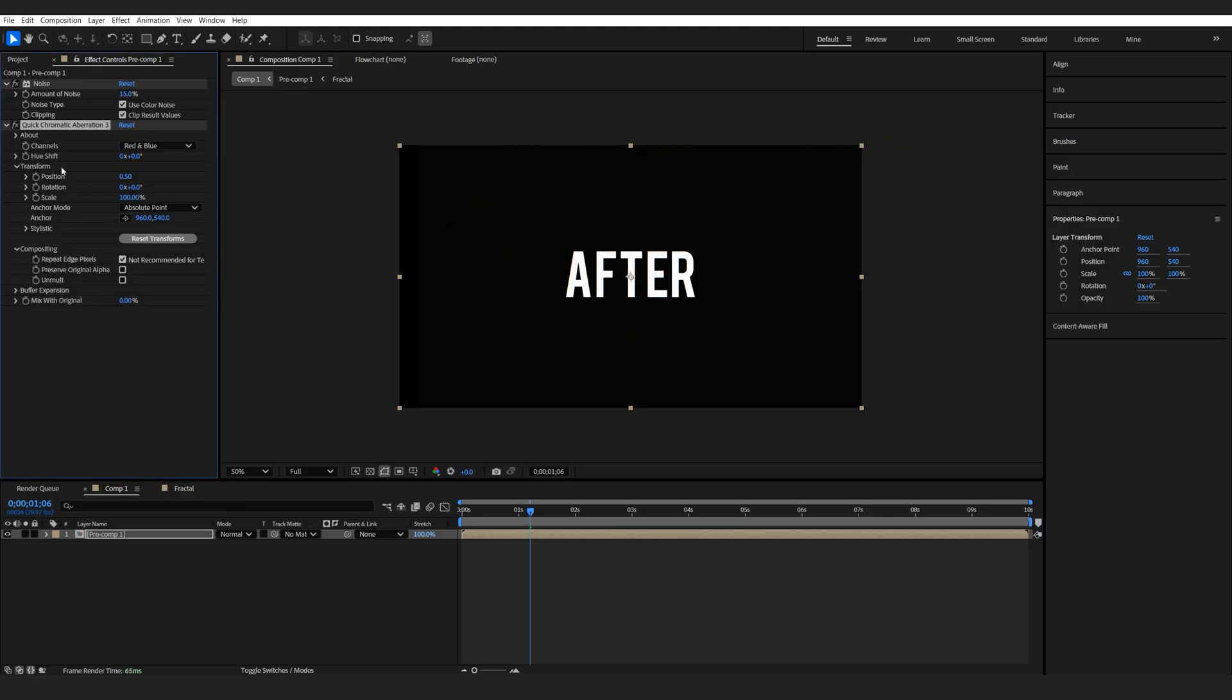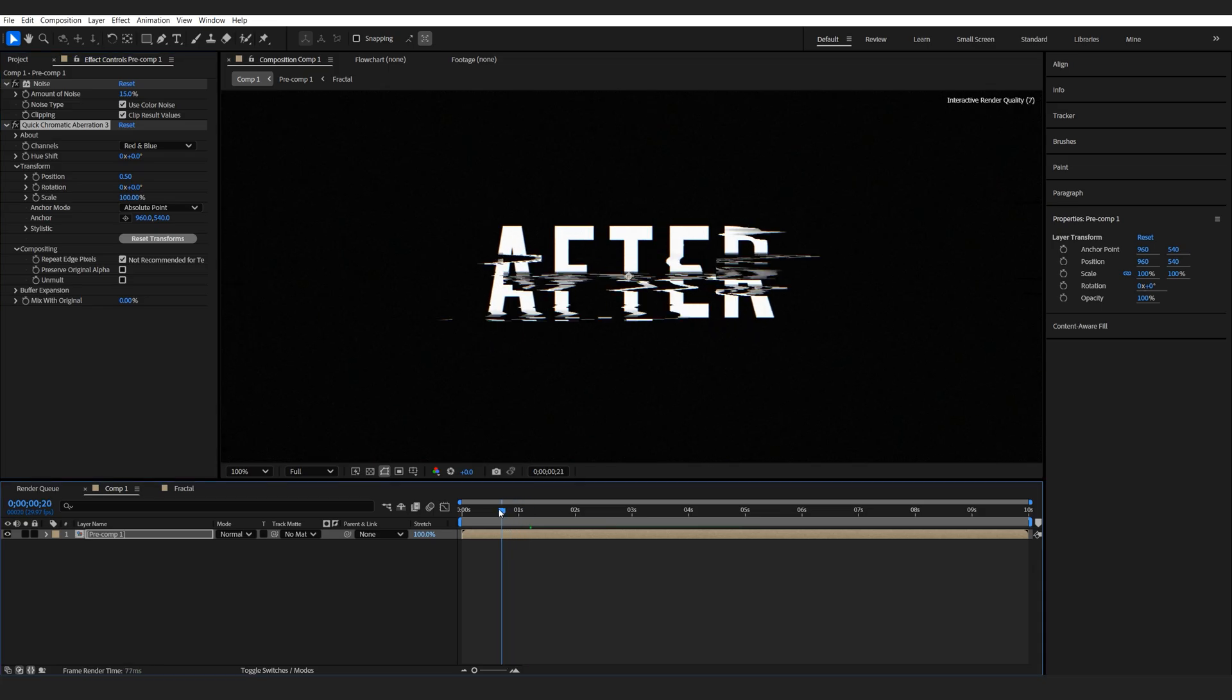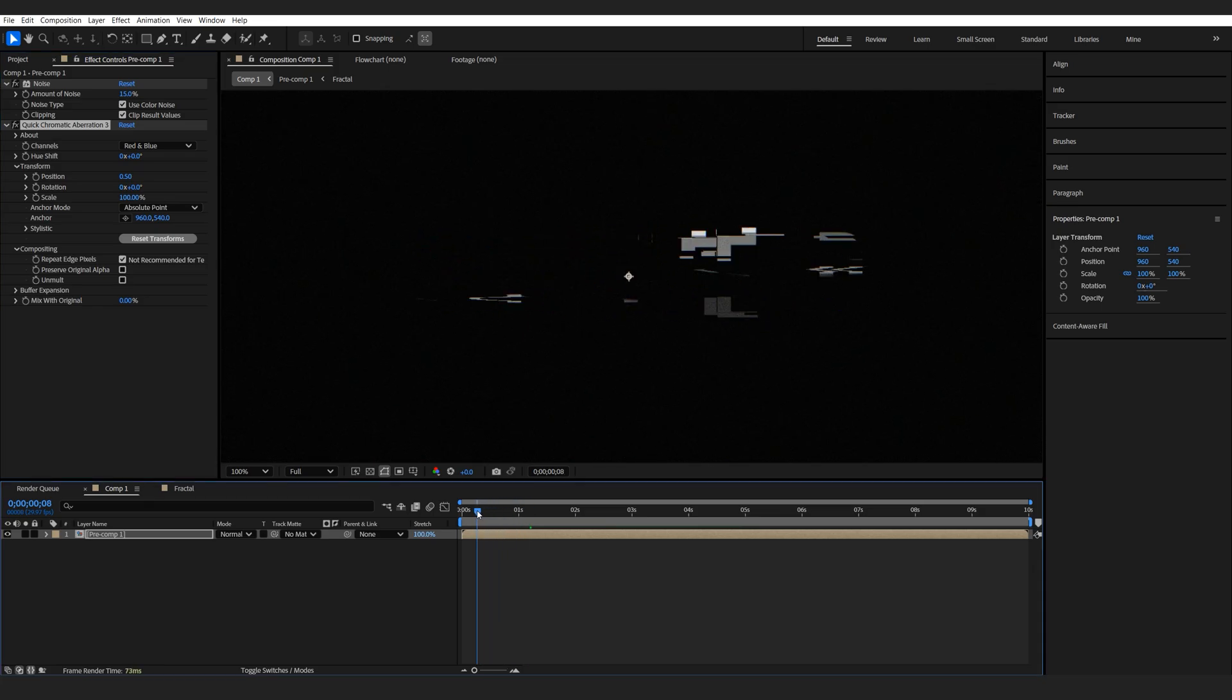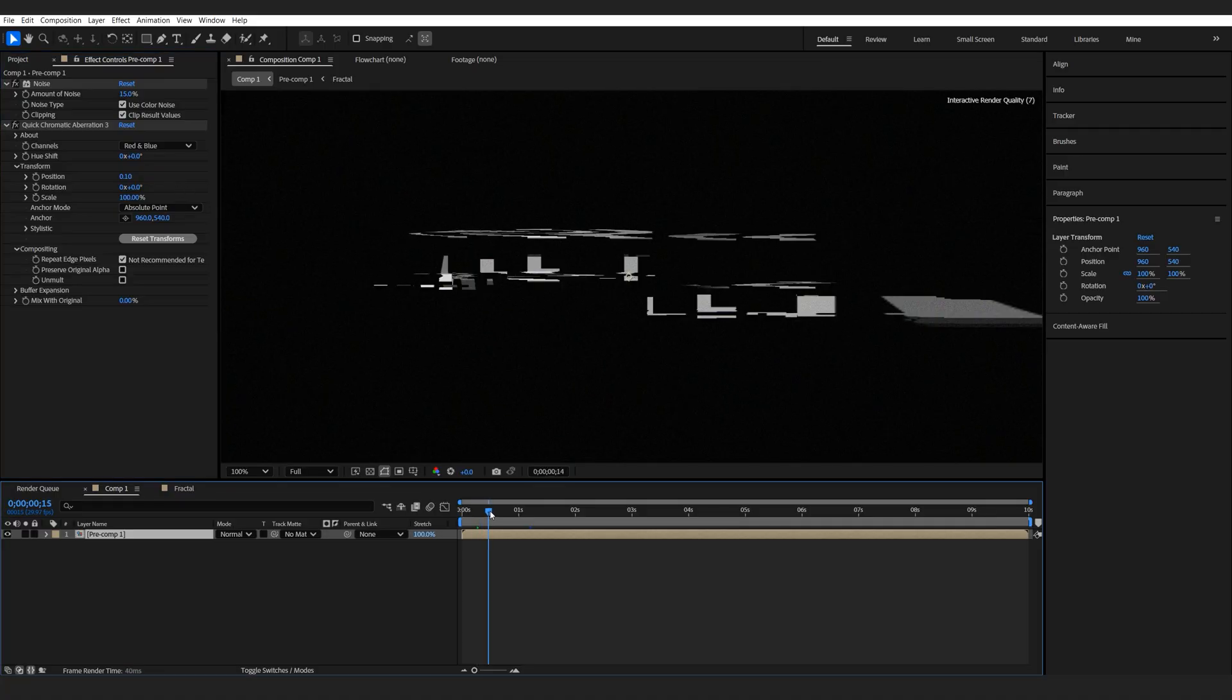Now, this is a plugin, but it is a free one, so I do recommend getting it. And it just gives us this RGB shift, which we might lower to 0.1. So we just want a tiny bit of it.